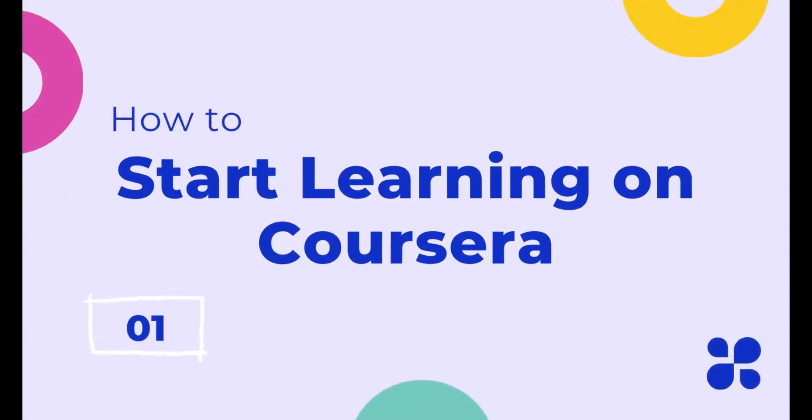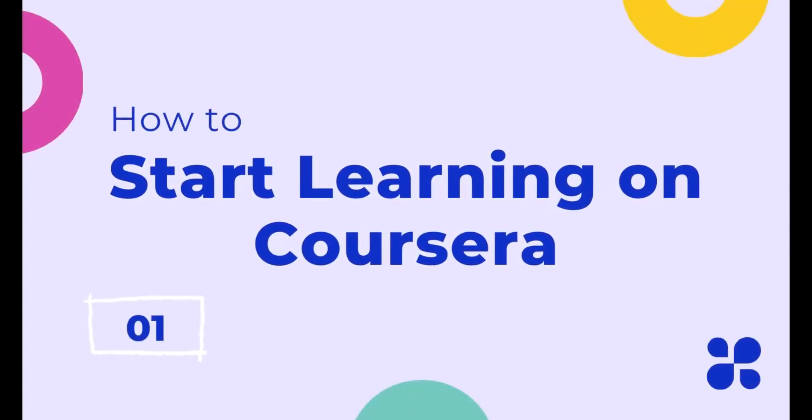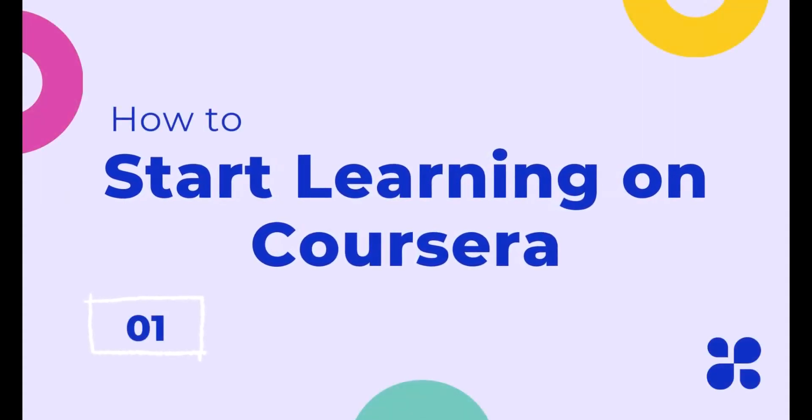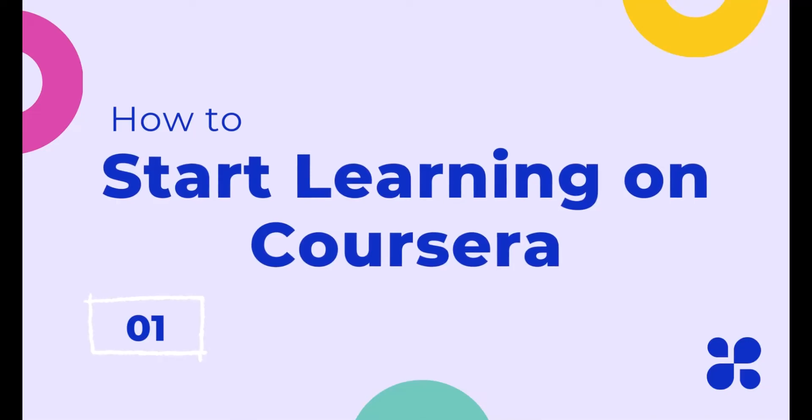In this video, I will share with you how to start learning online courses for free with the HKU sponsorship on Coursera.